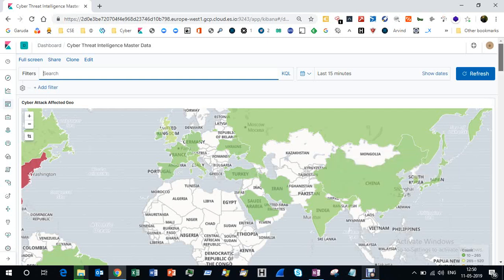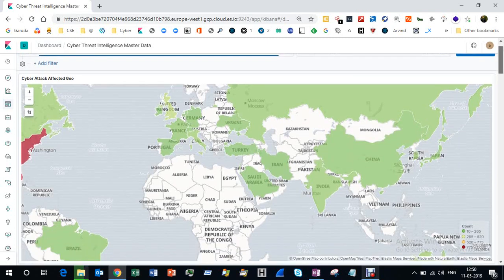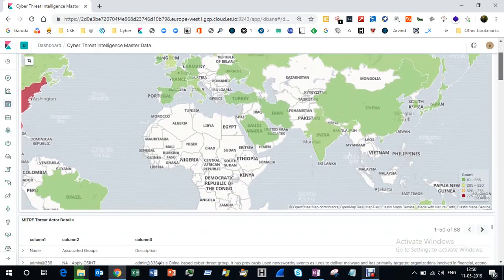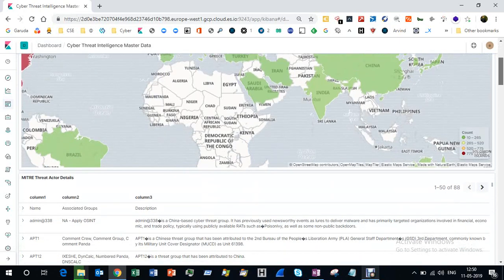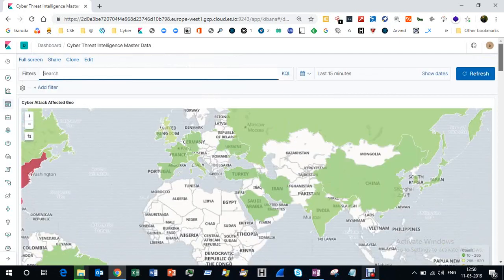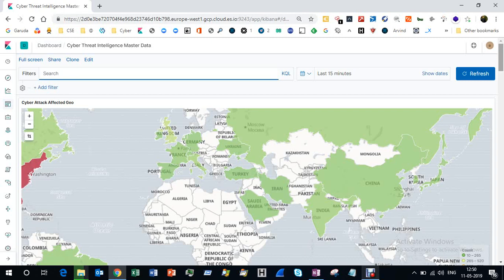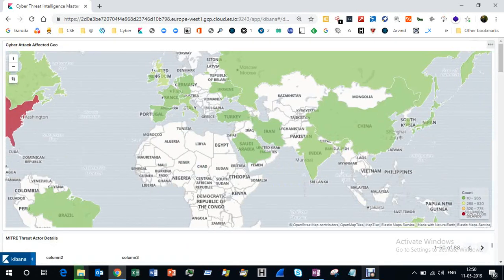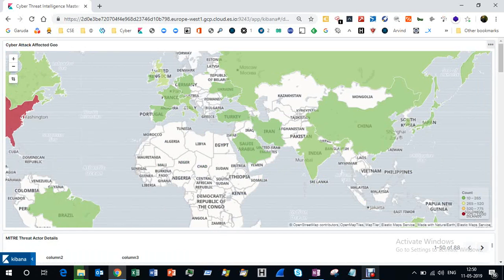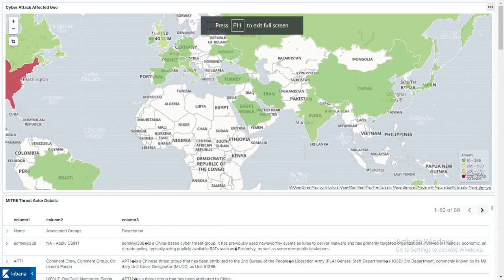Welcome to cyber threat intelligence repositories. I'm going to demonstrate how I use threat intelligence data in a platform called Elastic, Logstash, and Kibana to improve the visibility of threat intelligence.